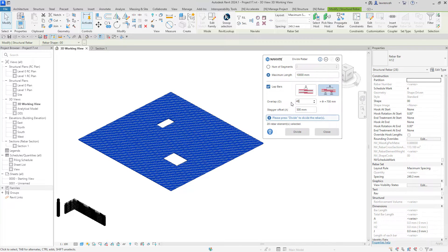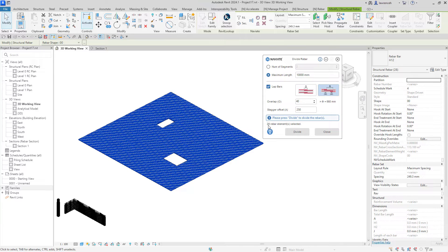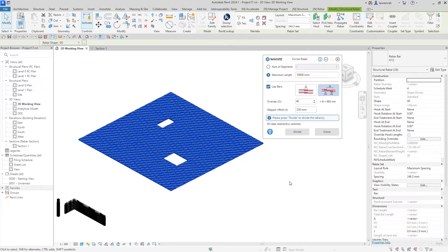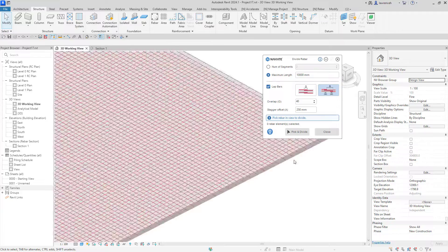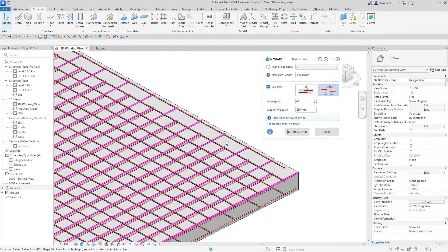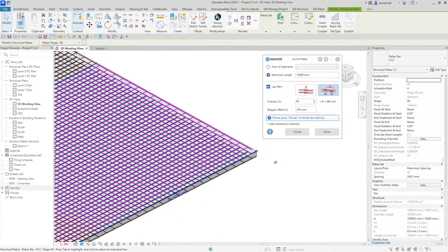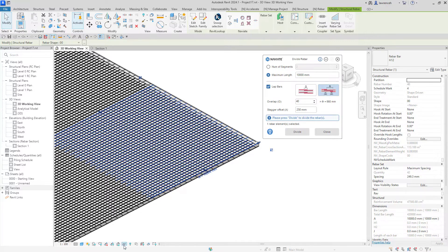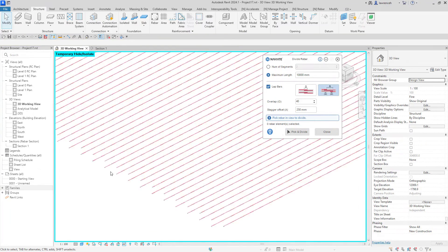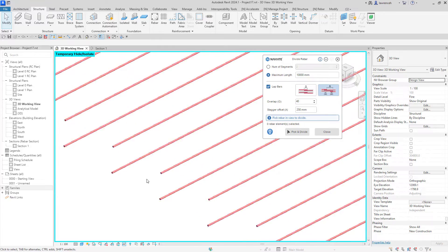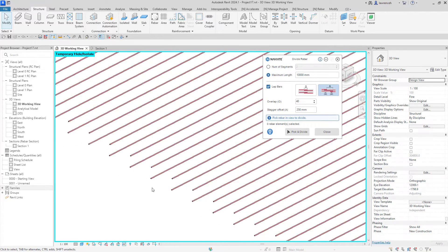I can set the lap, so in this case I'm going to say 40 times diameter and I've got the offset of 500. I'm going to change that, perhaps we'll have 250 in there, and now I can clearly see I've got 28 rebar elements selected. I can simply select divide and the divide rebar tool has added the divisions in automatically for the entire slab. If I pick one of these rebar sets and isolate it, you can clearly see now we've got that nice staggered lap added to all the bars within the slab.